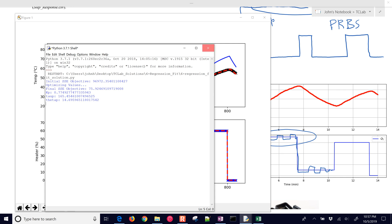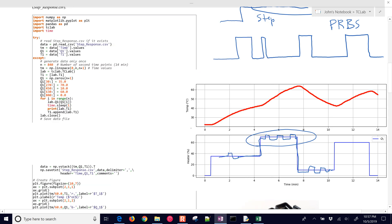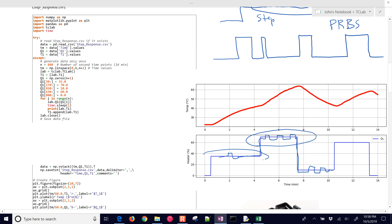I would mention one of the other advantages of doing this with optimization versus the graphical fit is with the graphical fit you're limited pretty much just to step responses, whereas the optimization approach you can give it virtually any input sequence.